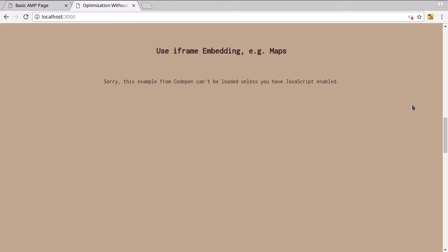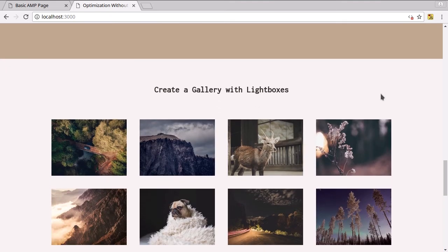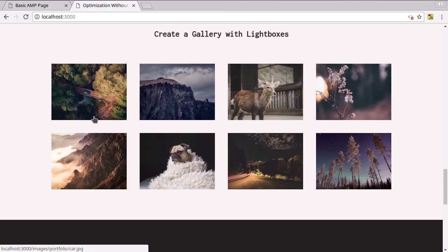We have a message letting people know why the YouTube video can't appear. And the same thing down here where our code pen would be, we have a message letting people know why they're not seeing anything.